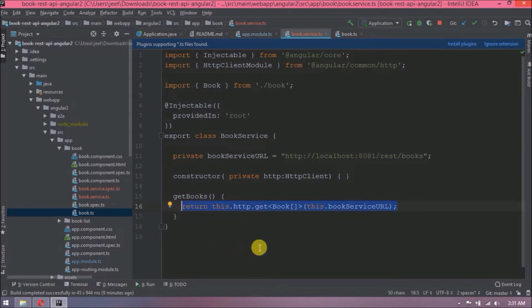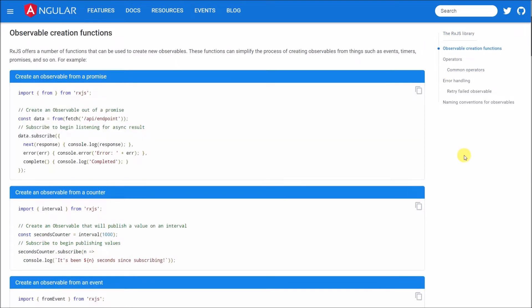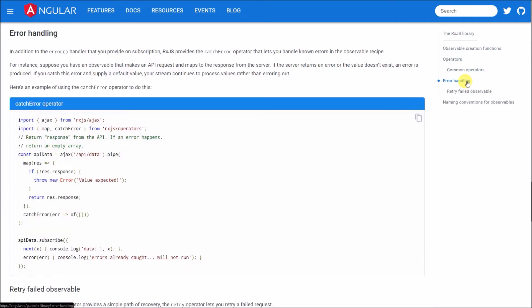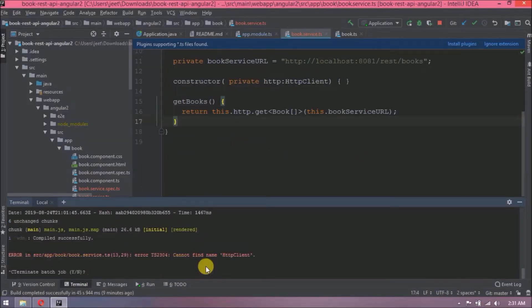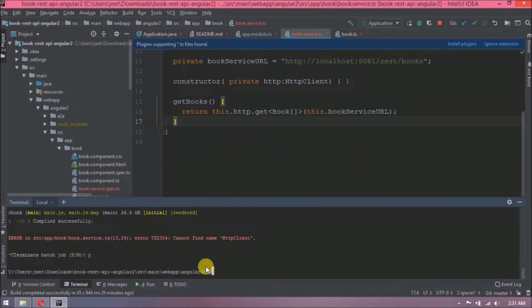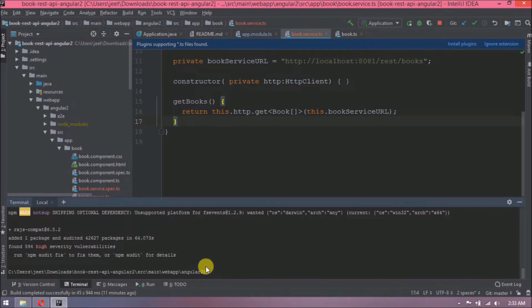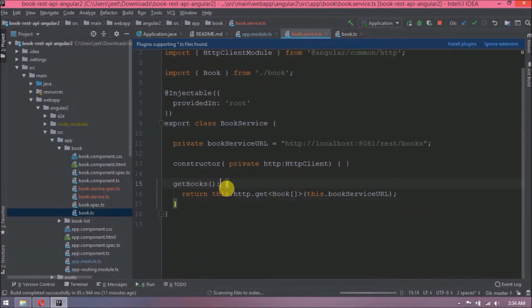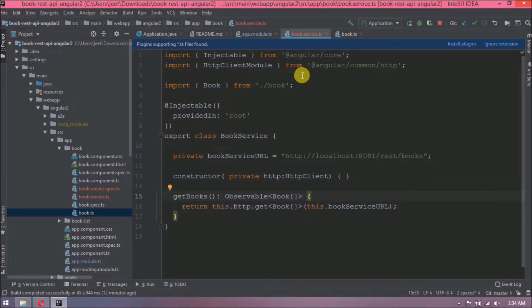This HTTP GET method returns observable and which is a part of RxJS package, so we need to add RxJS package also. But before that let's see what is RxJS. The RxJS library. Reactive programming is an asynchronous programming paradigm concerned with data streams and the propagation of change. RxJS, Reactive Extensions for JavaScript, is a library for reactive programming using observables that makes it easier to compose asynchronous or callback-based code. See, here are many things we need to explore. Those you can check by your own. So first stop the server. Now execute the CLI command like npm install save RxJS. Command installed successfully. Now getBooks method will return observable objects. We need to import observable also.